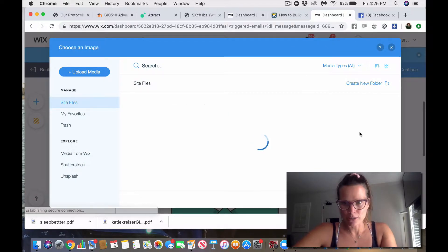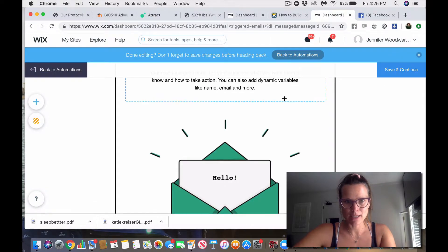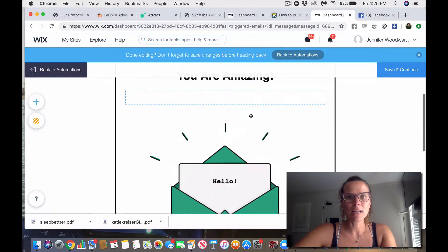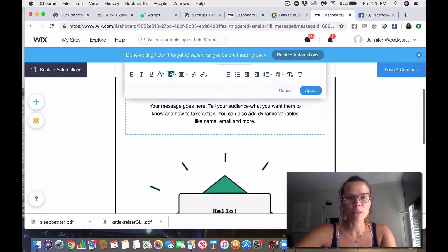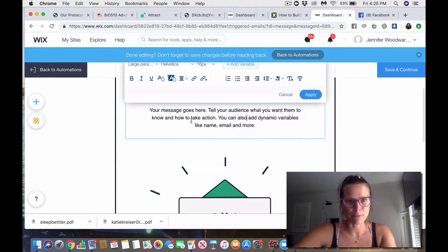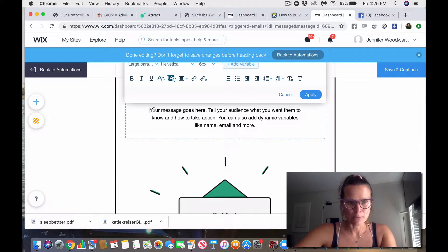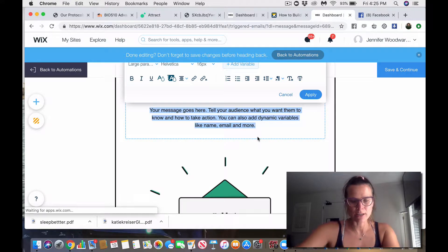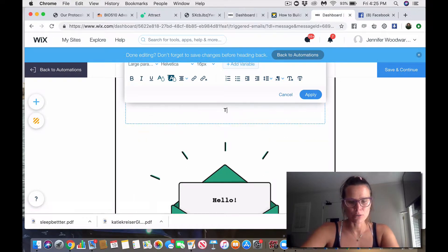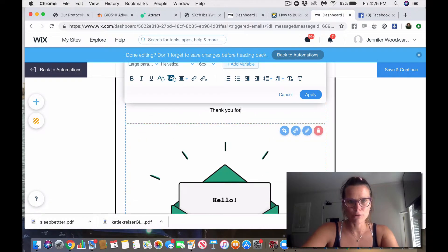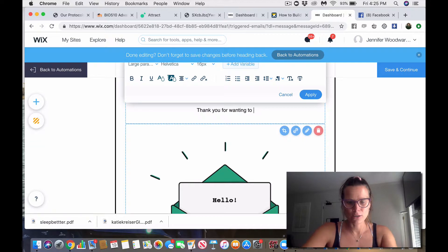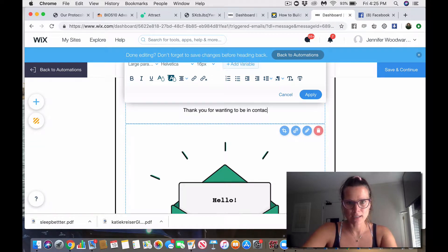I do nutrition, so opt out of this right here, and let's just put some information. It says, your message goes here. We are going to change that to thank you for wanting to be in contact with me.